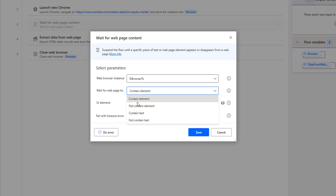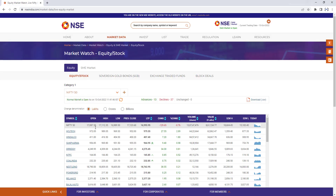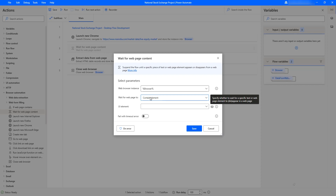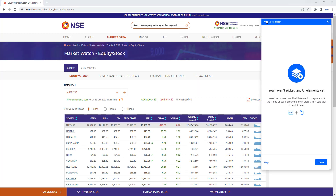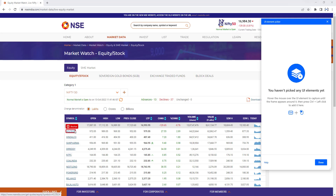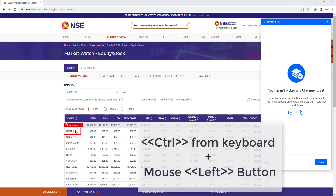In this case we will go for the content element, so I'm going to select 'Contain Element'. Now we are going to select the UI element. As of now I have not captured any UI element, so I'm going to capture one right now by selecting the drop-down and clicking 'Add UI Element'. Once you click 'Add UI Element', you will receive a UI element picker — select Control and then left-click. I'm going to select the table data cell, so I'll hold Control on my keyboard and then left-click on my mouse.